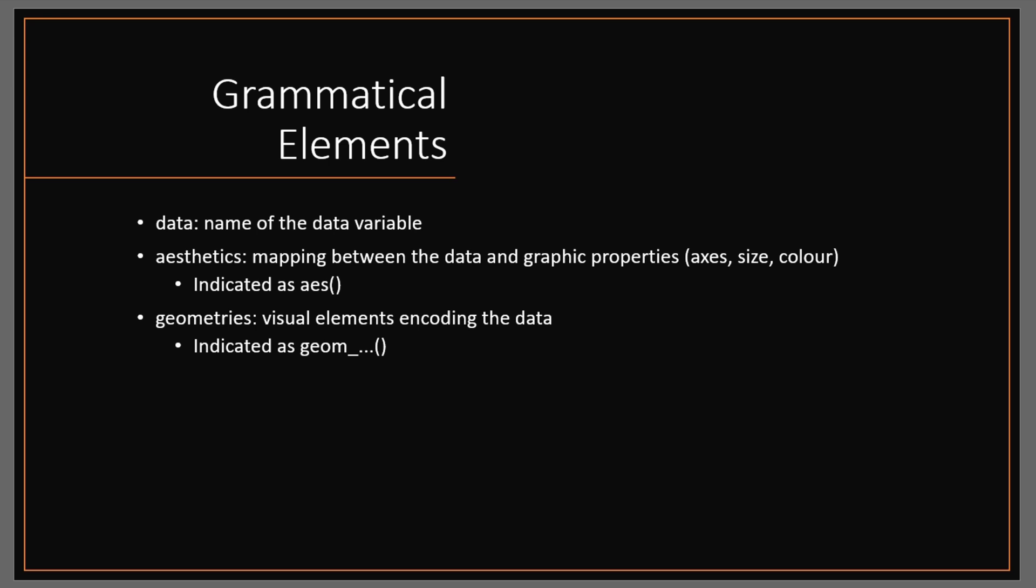So now that you're aware of these elements, let's try and apply them and create some graphs.